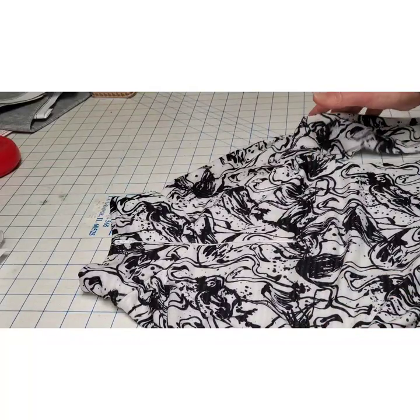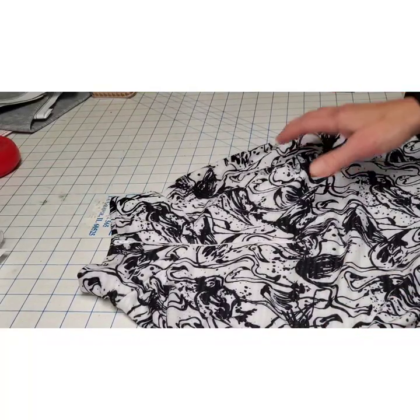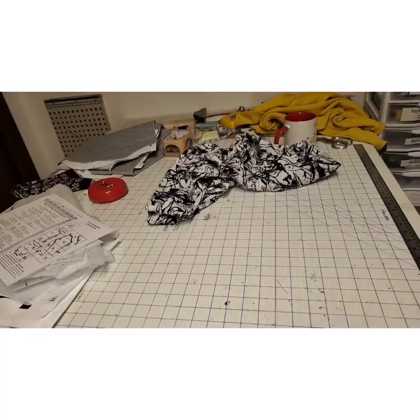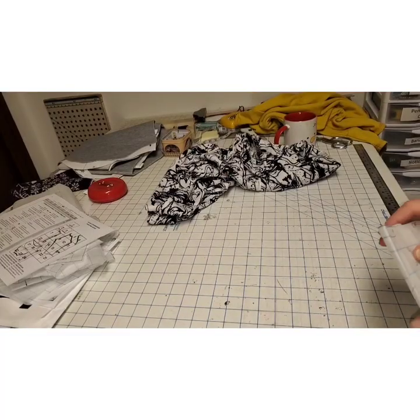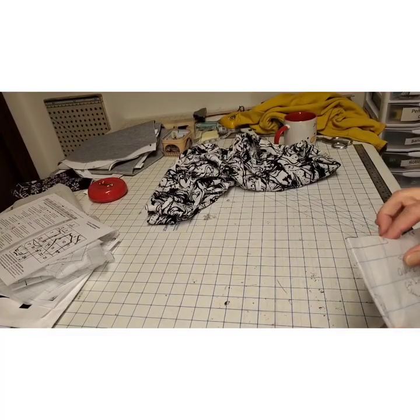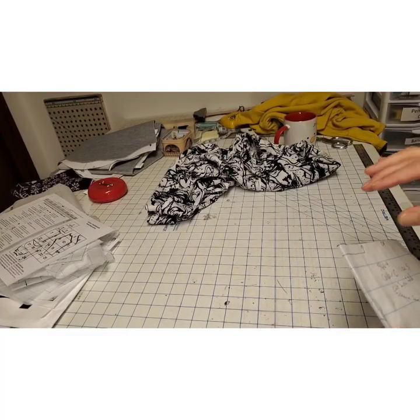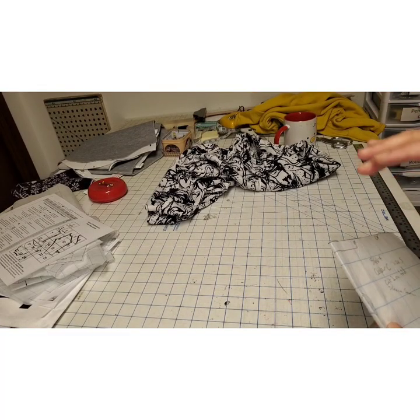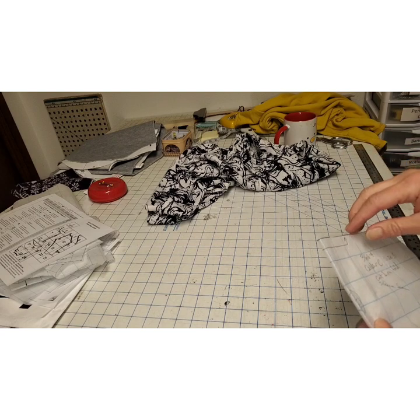All I did was take this Marie Claude. Let me show you what I did with this Marie Claude collar. I did not draft a new collar. I didn't change the neckline.